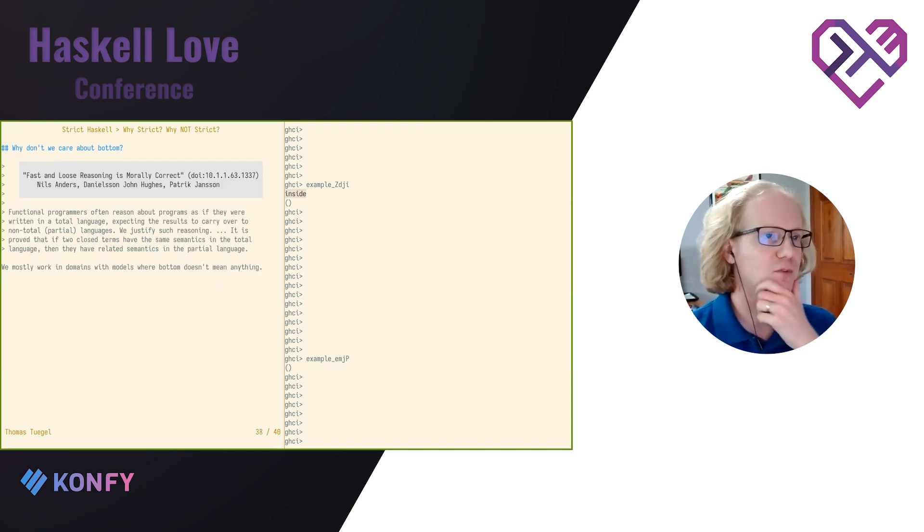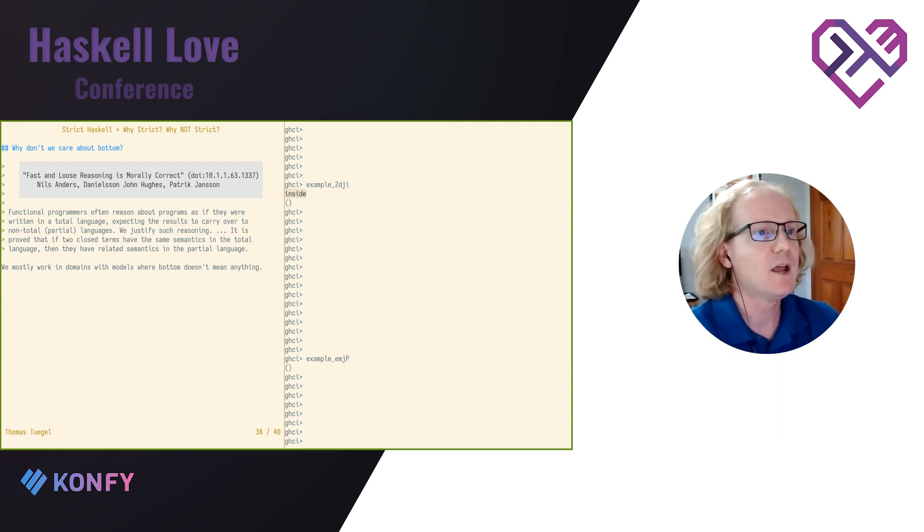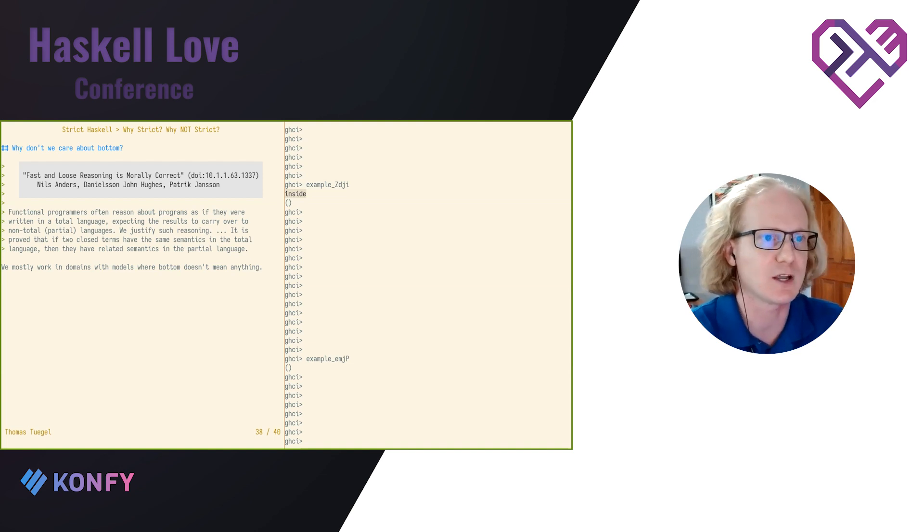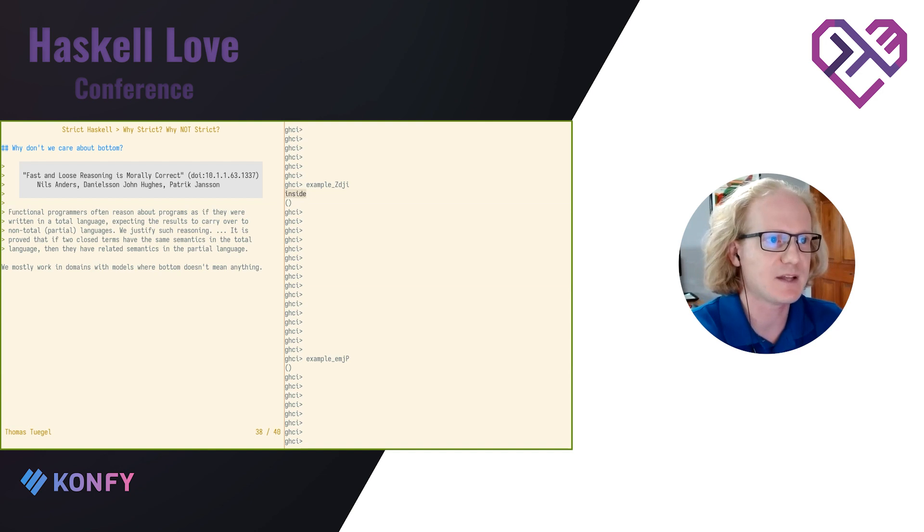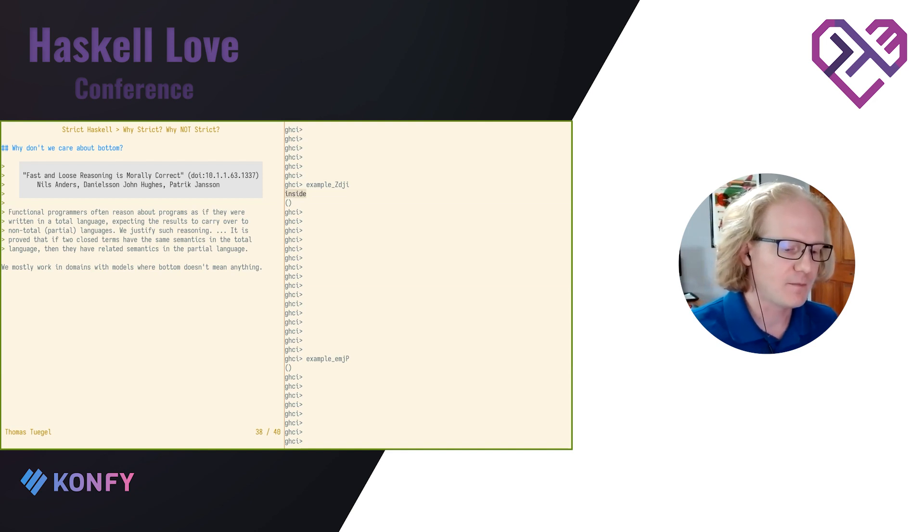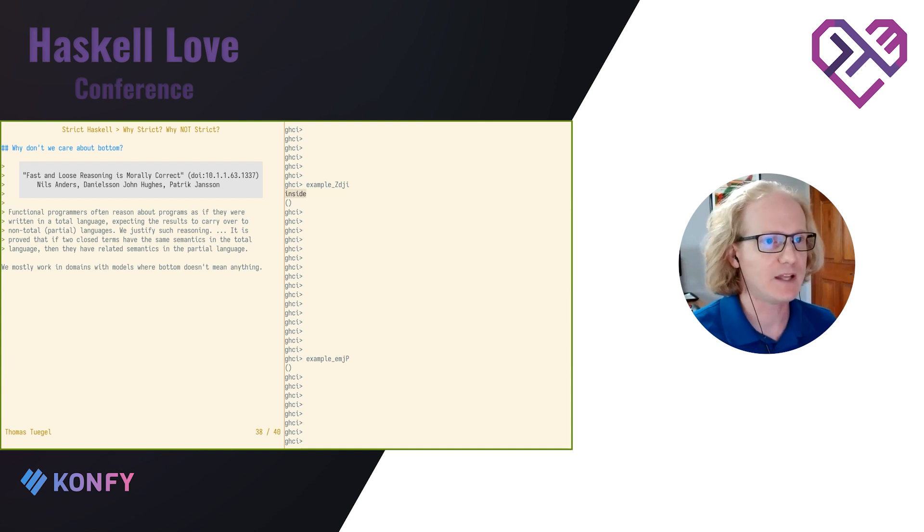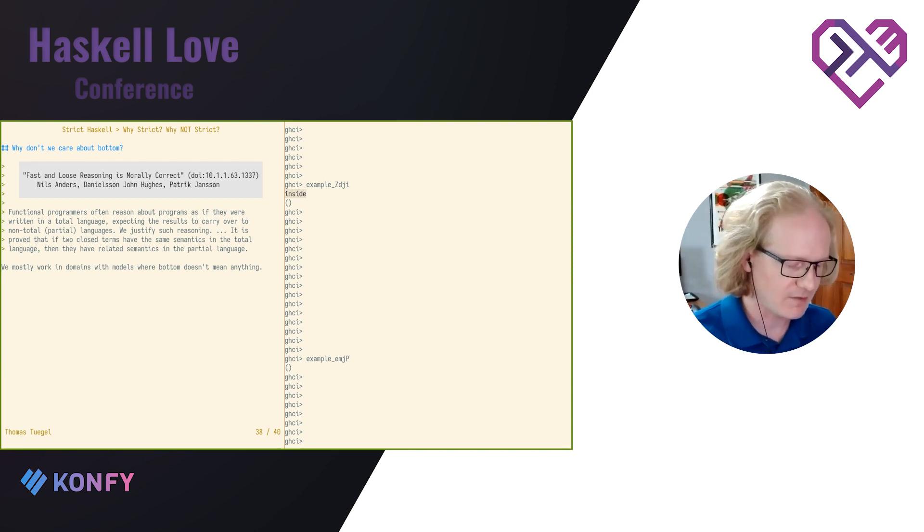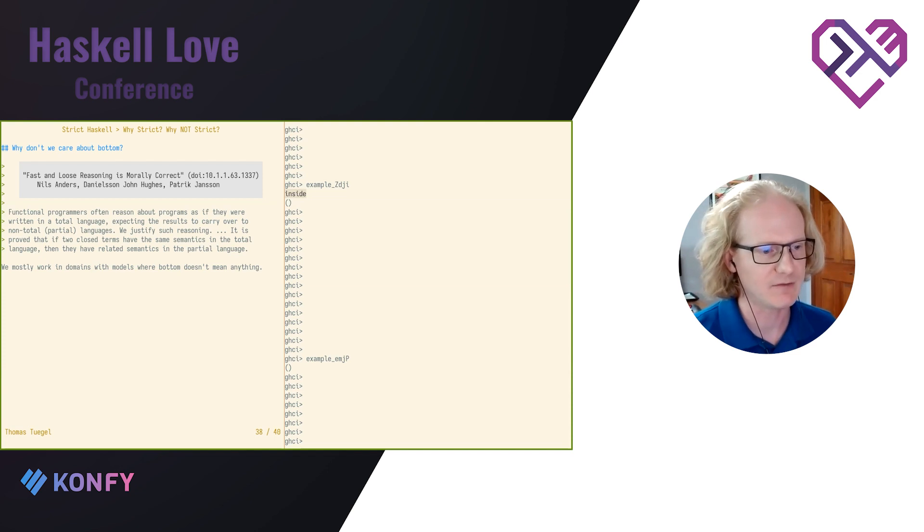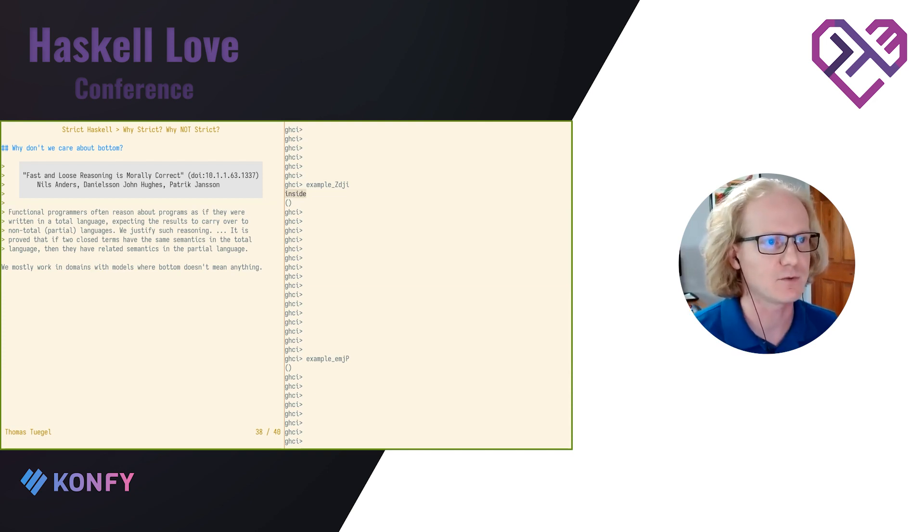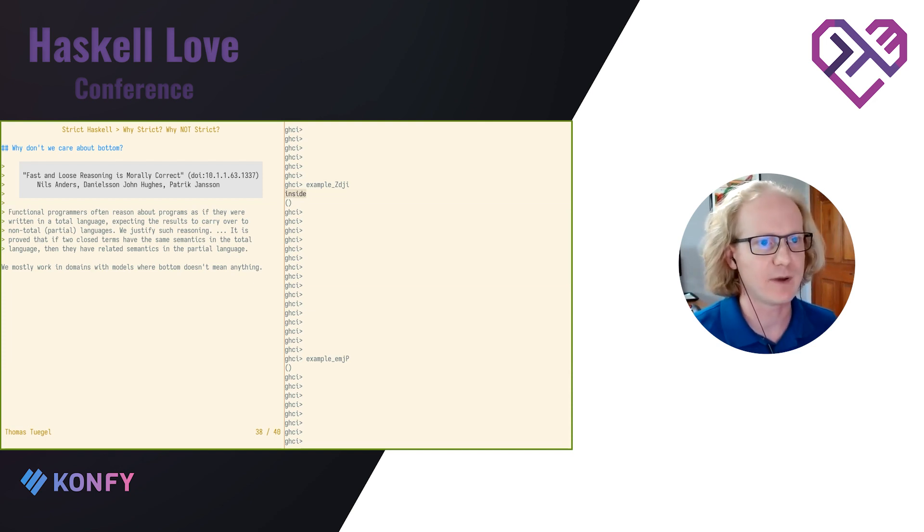Why not? Well, here's a quote from the paper Fast and Loose Reasoning is Morally Correct. I've got the DOI there if you want to read it. Functional programmers often reason about programs as if they were written in a total language, expecting the results to carry over to partial languages. It is proved that if two closed terms have the same semantics in the total language, they have related semantics in the partial language. In other words, your program in a partial language, if you don't really care about where bottoms are, the programs will be related anyway. And most of us, we work in domains with models where bottom doesn't mean anything. If I'm working on a social media website and I pull someone's social media profile out of a database, for example, there are no bottoms in that data. There's no bottoms in the database. That's something that just kind of exists in the Haskell world. So it's not something that I'm thinking about anyway. It's not part of the model of my domain. And I don't really care.